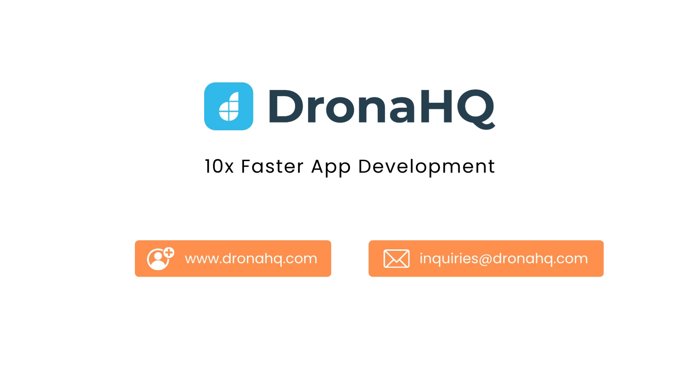Connect with us at inquiries@DronaHQ.com or take a free trial on www.dronahq.com to create production-ready applications 10 times faster.